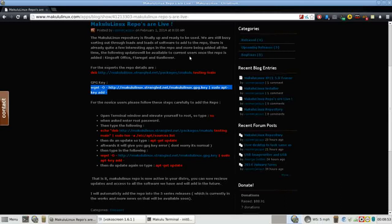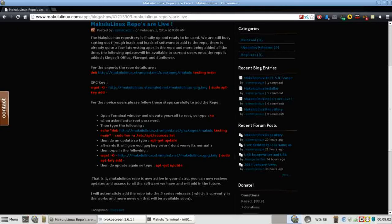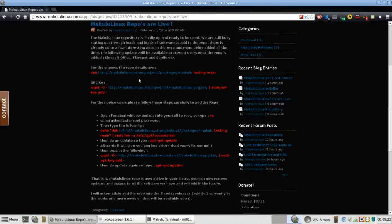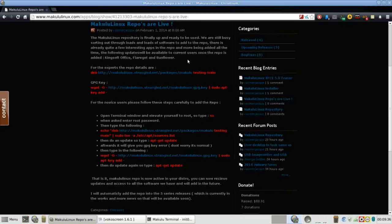This is going to do a lot for Makulu because as I've stated in my reviews, one of the features that I like most about Makulu is that they offer a non-typical set of applications for their Linux distribution such as the kingsoft office suite, flare get, and sunflower. Having their own repository is going to make it so much easier for them to keep our systems up to date with that non-typical software. It's also going to make it easier for them to make offerings to us for even more software that we have suggested to Makulu that we would like to see.